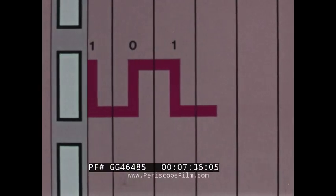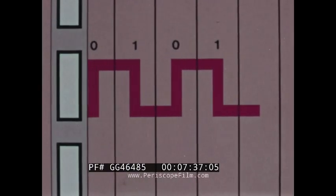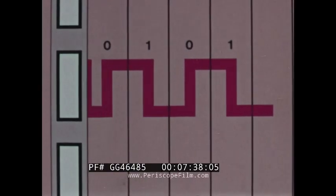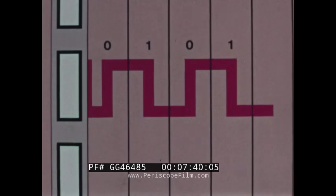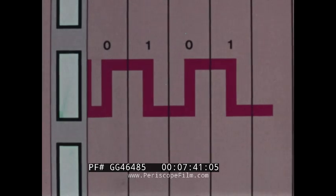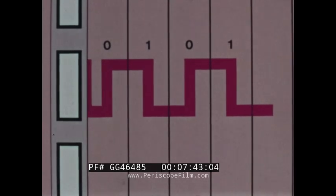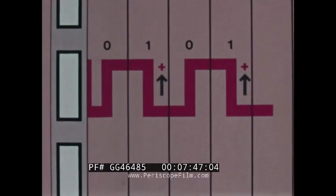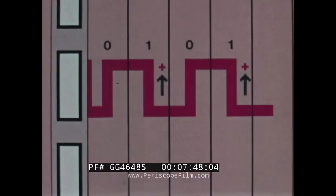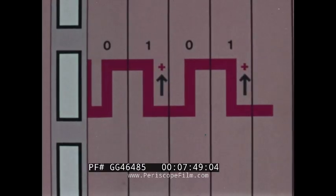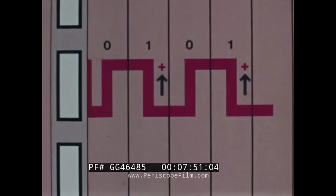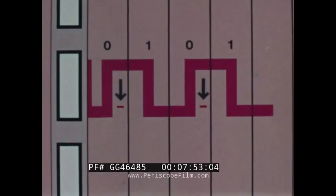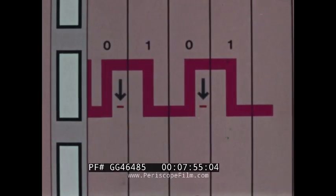Here, there is a transition for every bit cell, be it a one or a zero. Unlike NRZI, however, the polarity of the transition is also important. The polarity always changes from negative to positive when a one is recorded, and from positive to negative when a zero is recorded.